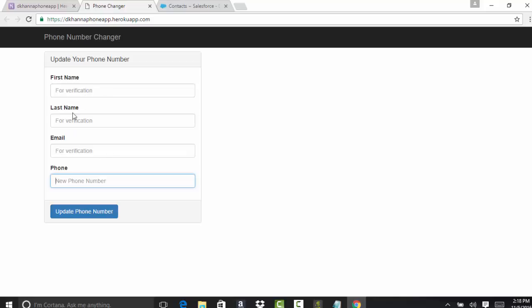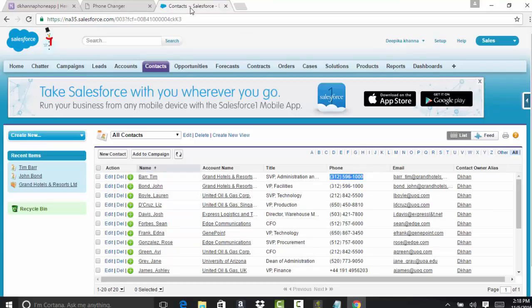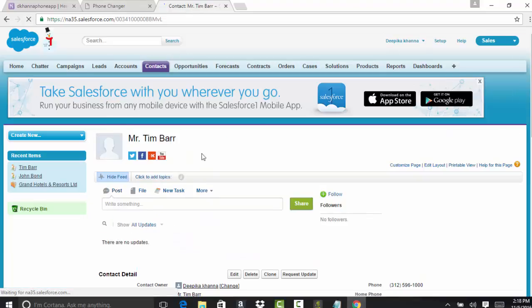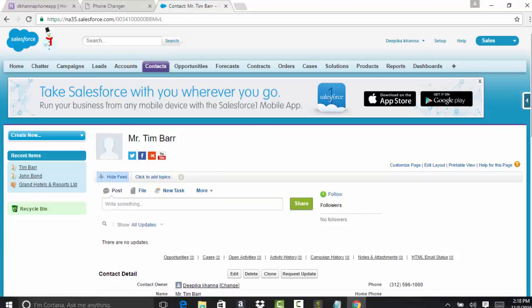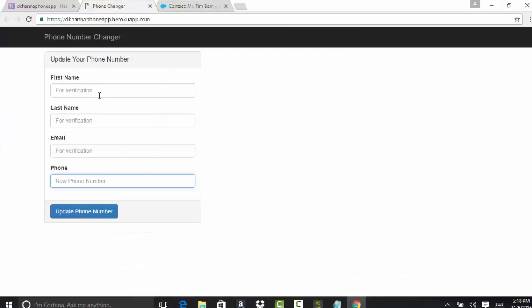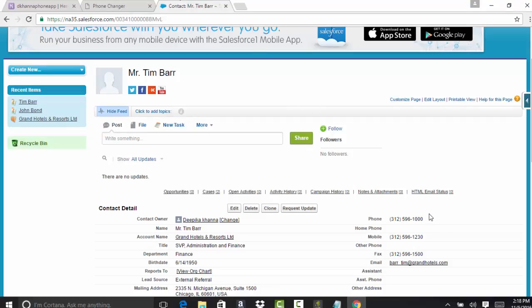At this point, this app is not connected to Salesforce. Let me show you. Let's say I wanted to change the contact Tim Bar. What this application is doing is if you provide the first name and last name of the contact that you want to change the phone number to, you give all this information and then hit update phone number. This will update the phone number field here.